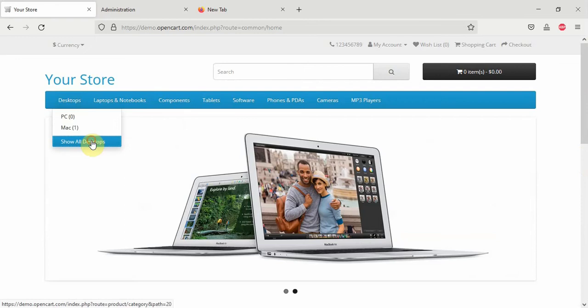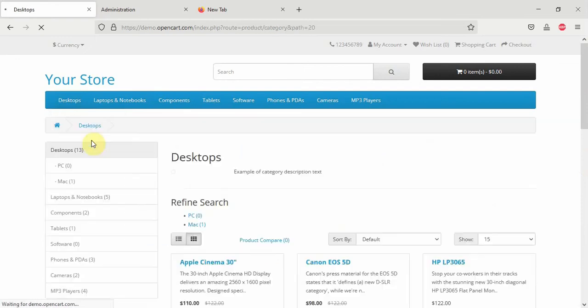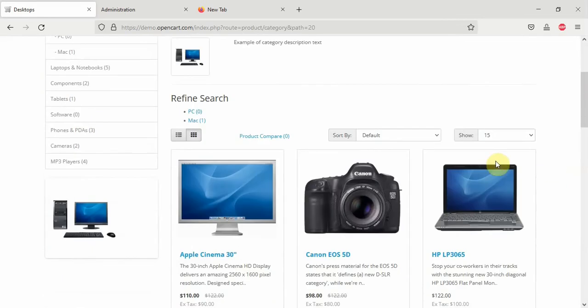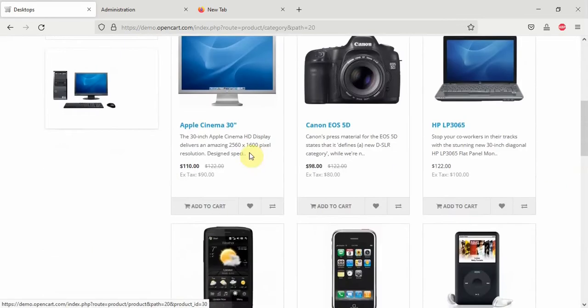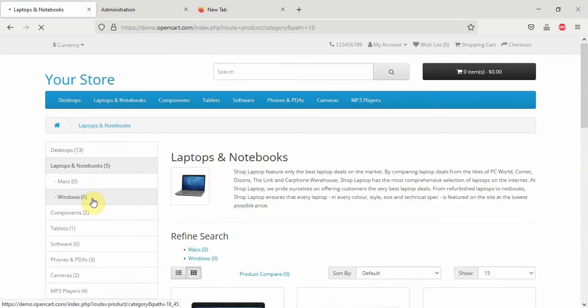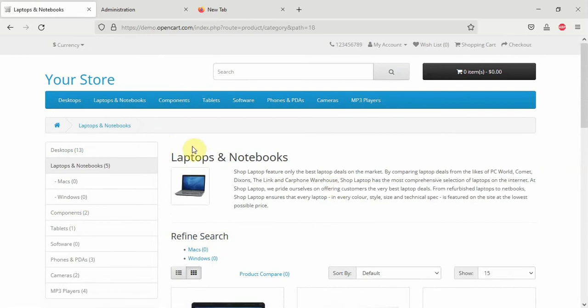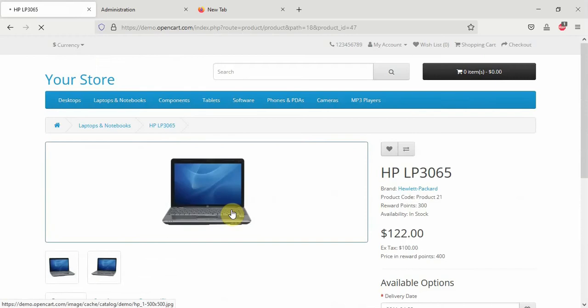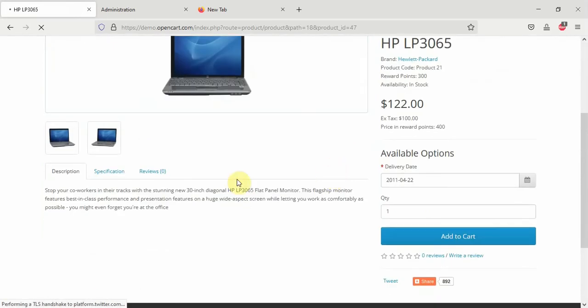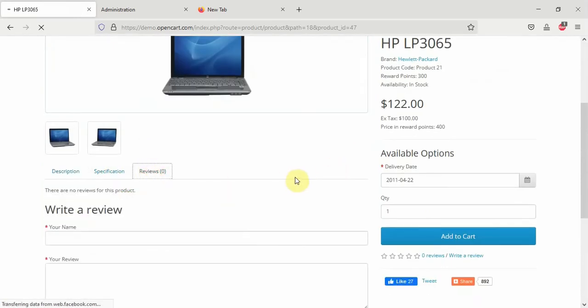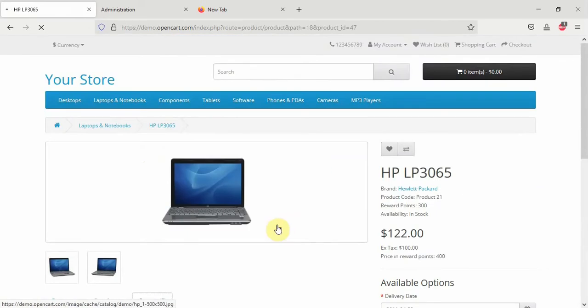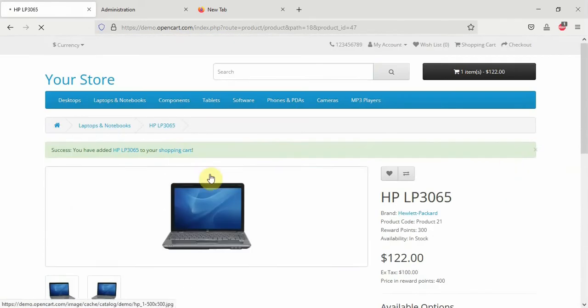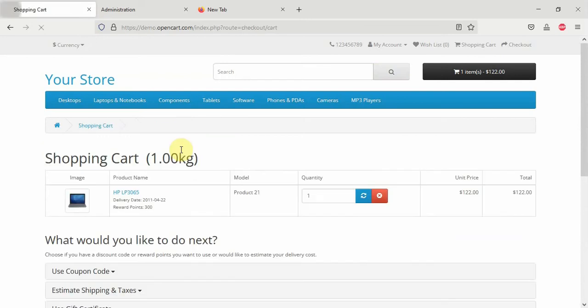Here you have your store categories where you arrange your products under different categories. For example, you have laptops and you have different products. If you click on the products, you go to the product page where you can see the description, the specification, reviews. Visitors can be able to order this product from this page here and proceed to checkout and pay you.